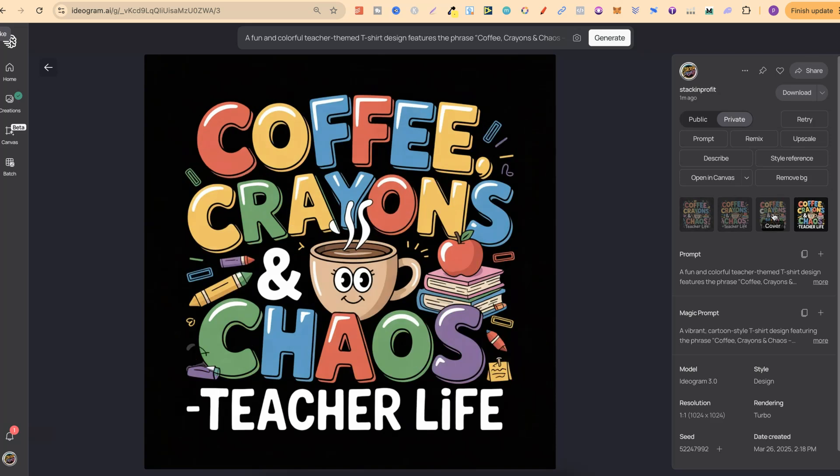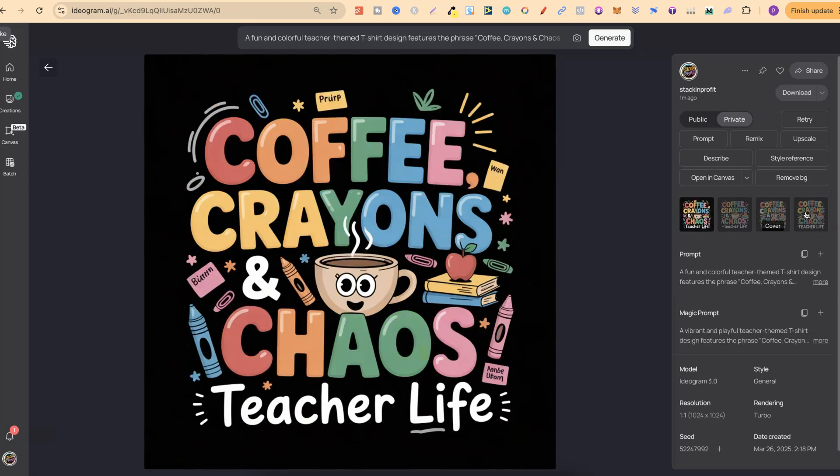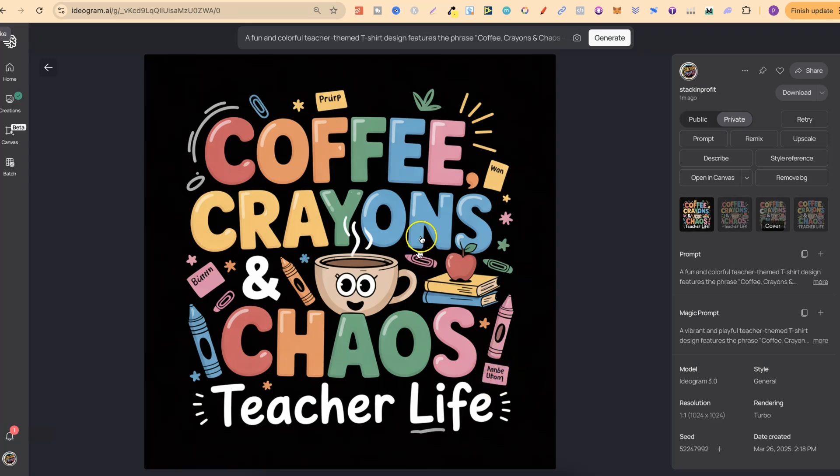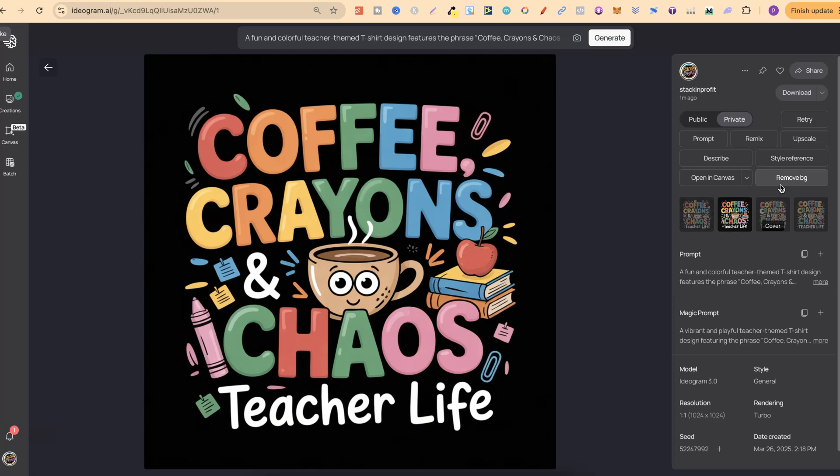Let's take a look at this - coffee, crayons and chaos teacher life. This looks pretty good. This one looks a little bit better but there is a little bit of a mistake just there. Let's take a look at the other ones. This looks pretty good. That looks slightly off but if we were to use these we could easily edit that out. This one looks pretty good as well. This is probably the best out of these four generations.